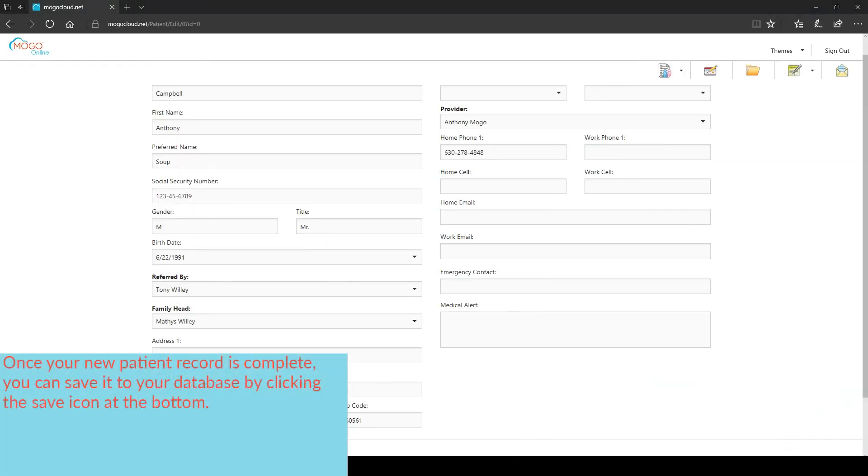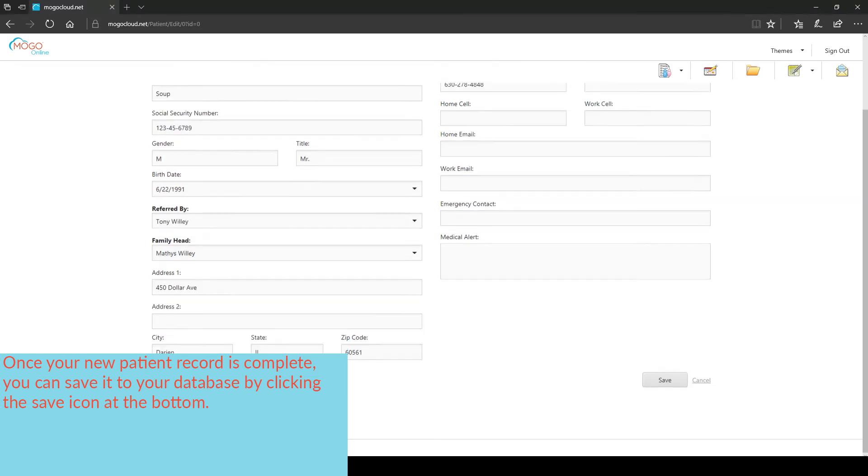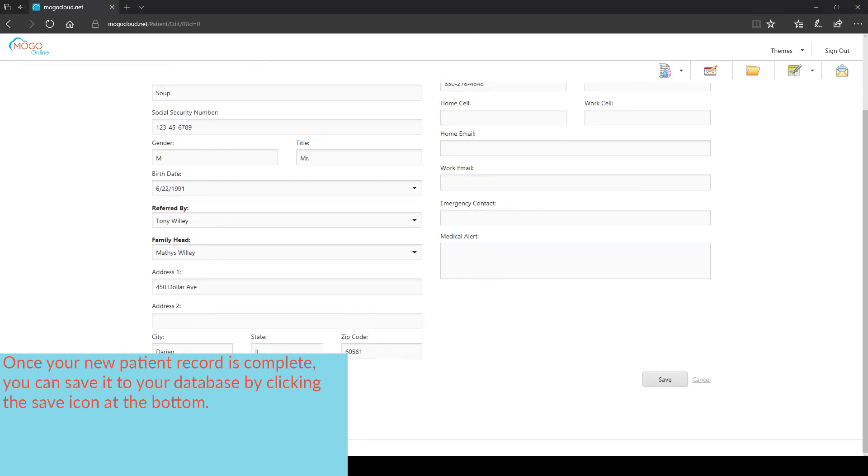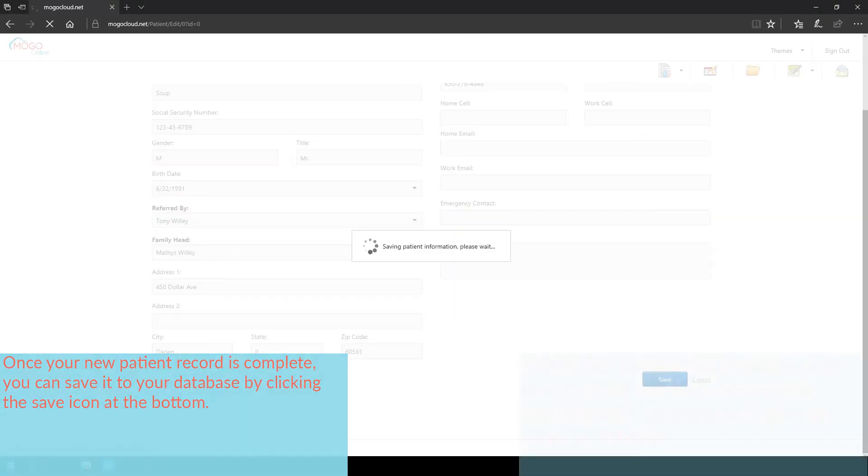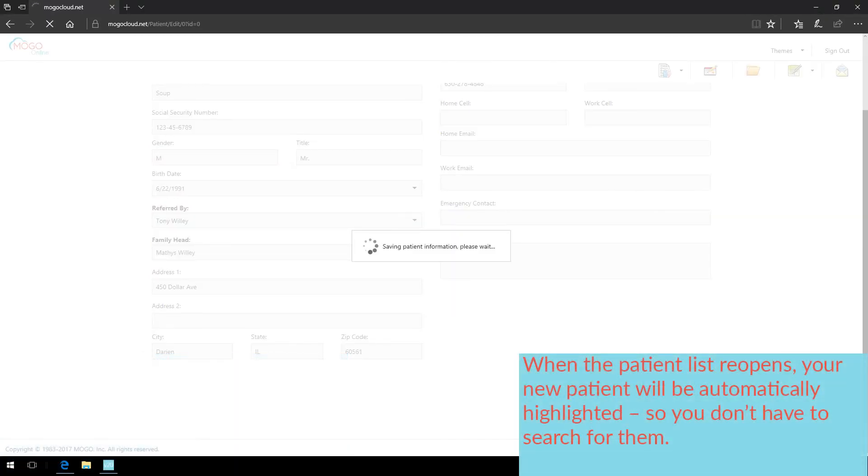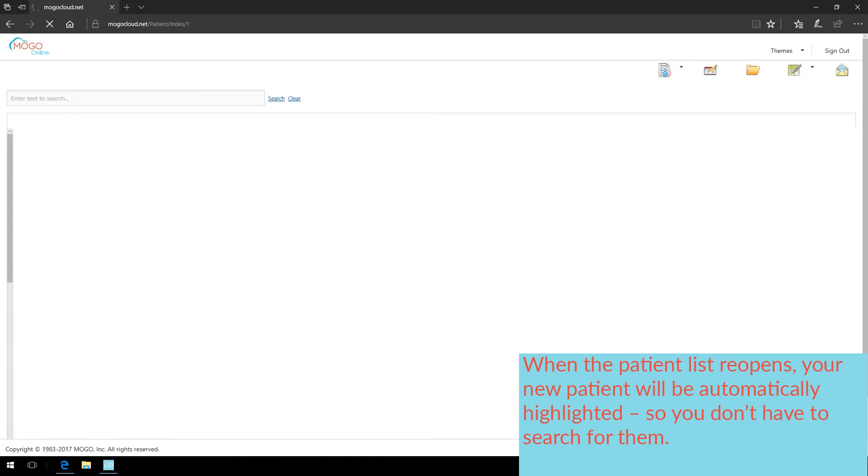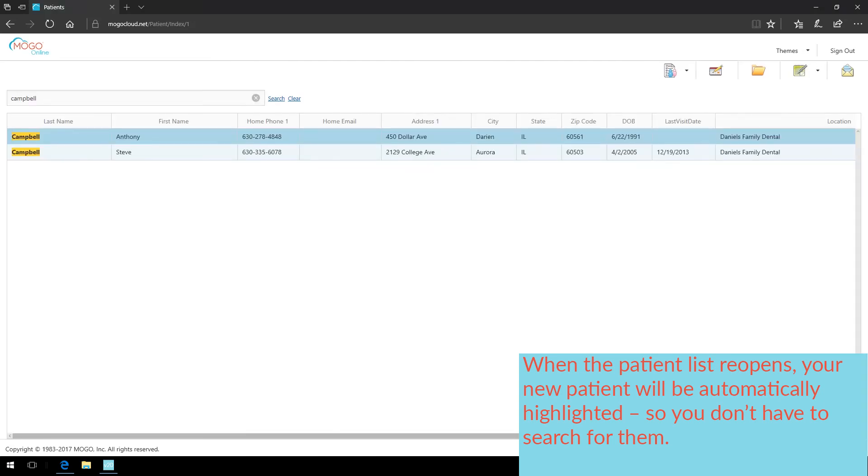Now once your new patient record is complete, you can save it to your database by just clicking on the Save icon at the bottom of the page. When the patient list reopens, your new patient will be automatically highlighted, so you don't have to search for them.